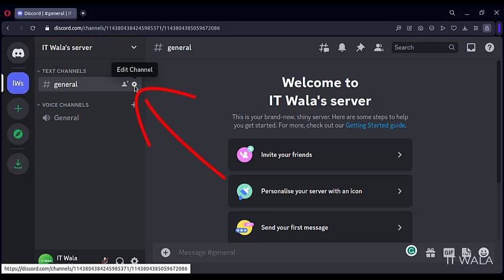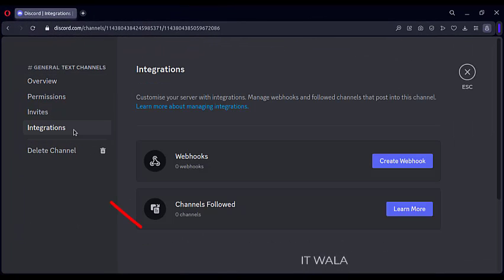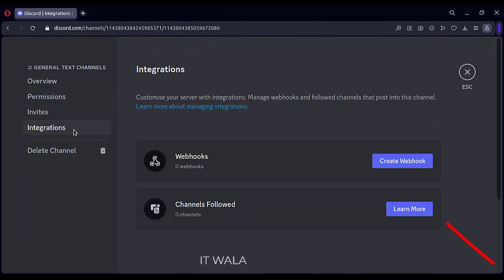Click the edit channel button. On this next page, click the integrations button. Click the create webhook button.